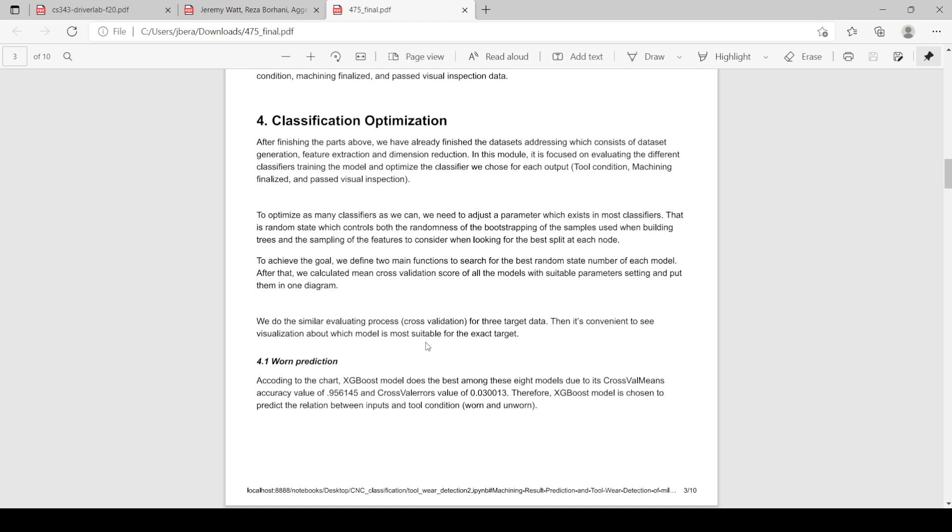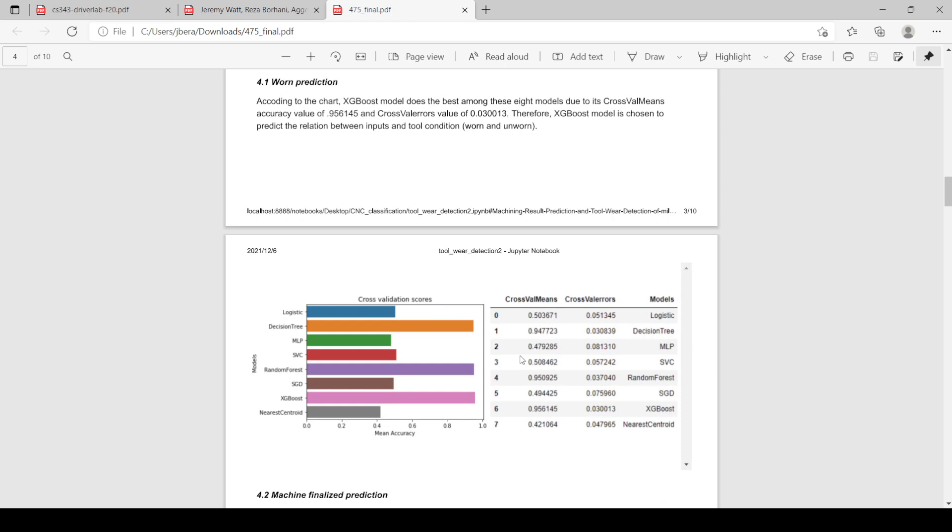Looking first at whether a tool was worn or not, we have run all these different machine learning algorithms on the data. As you can see, decision tree, random forest, and XGBoost perform the best, with XGBoost having the highest cross-validated mean accuracy of 95.6%. That's pretty good.